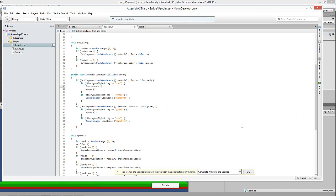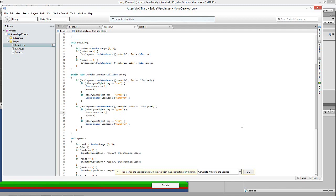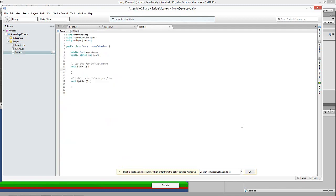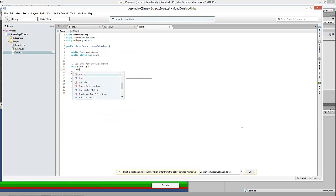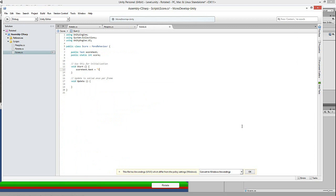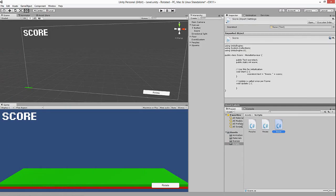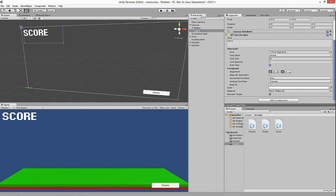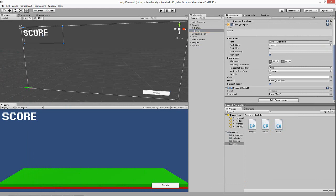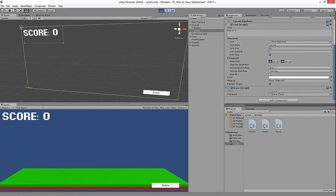Over in the rotate script, when the other game object's tag equals 'red' and it's correct, we call `Score.score += 1` so every time we get the right one the score increments. Then in Update we set `scoreText.text = "Score " + score`. Let's go ahead and test it — score starts at zero.